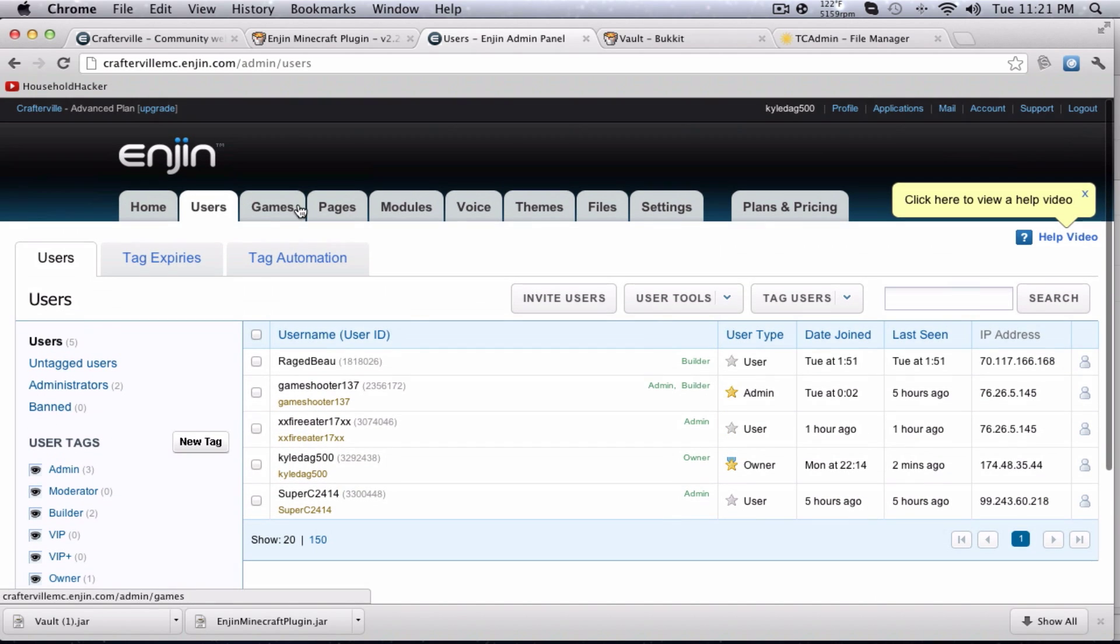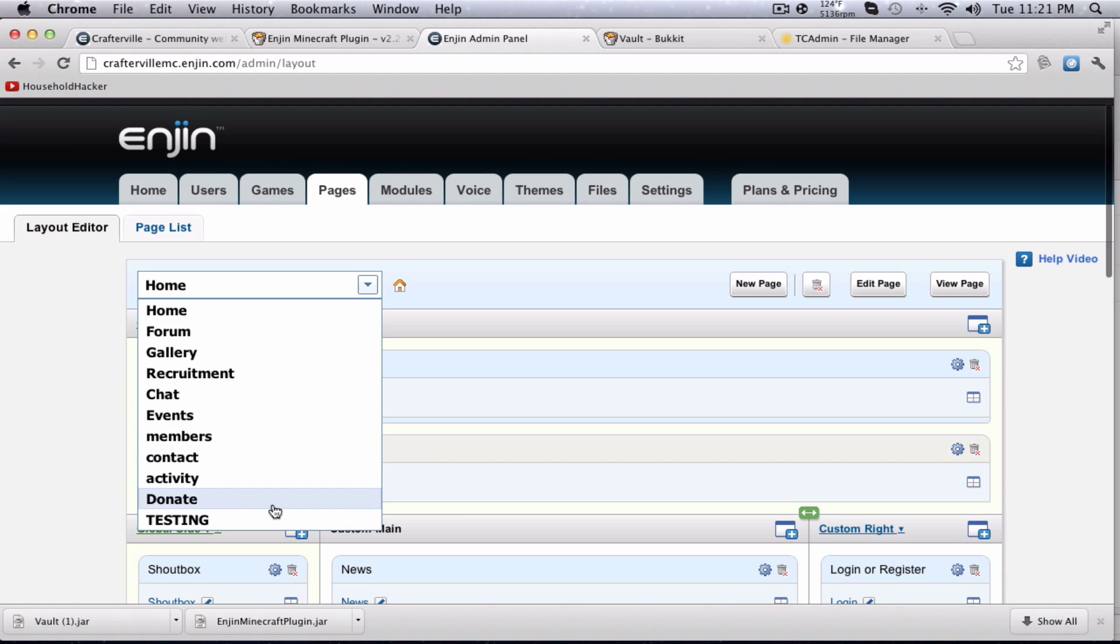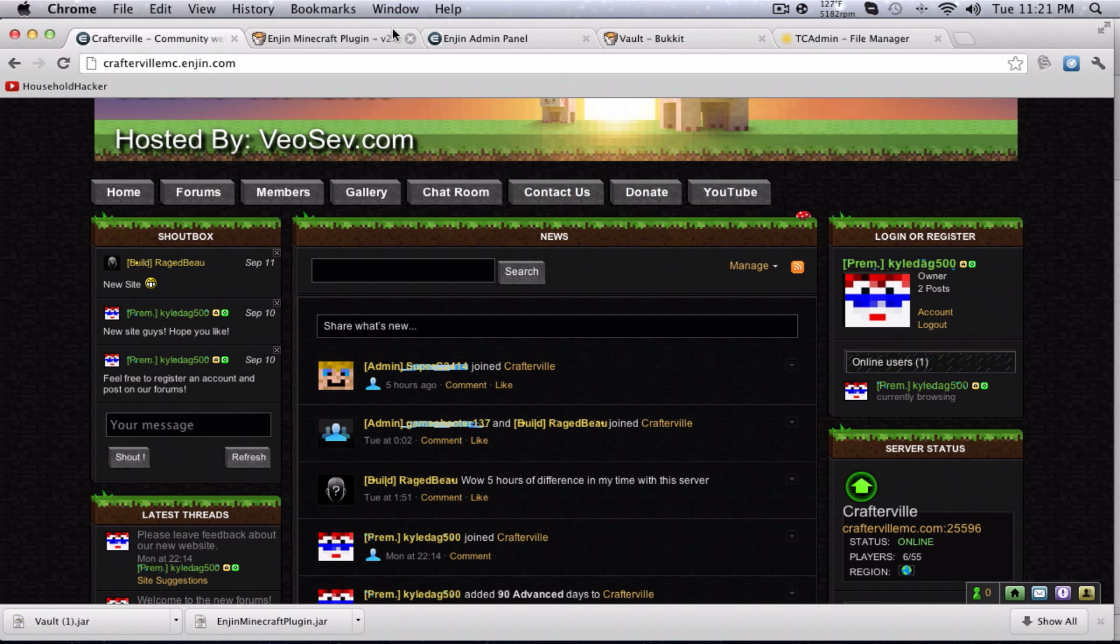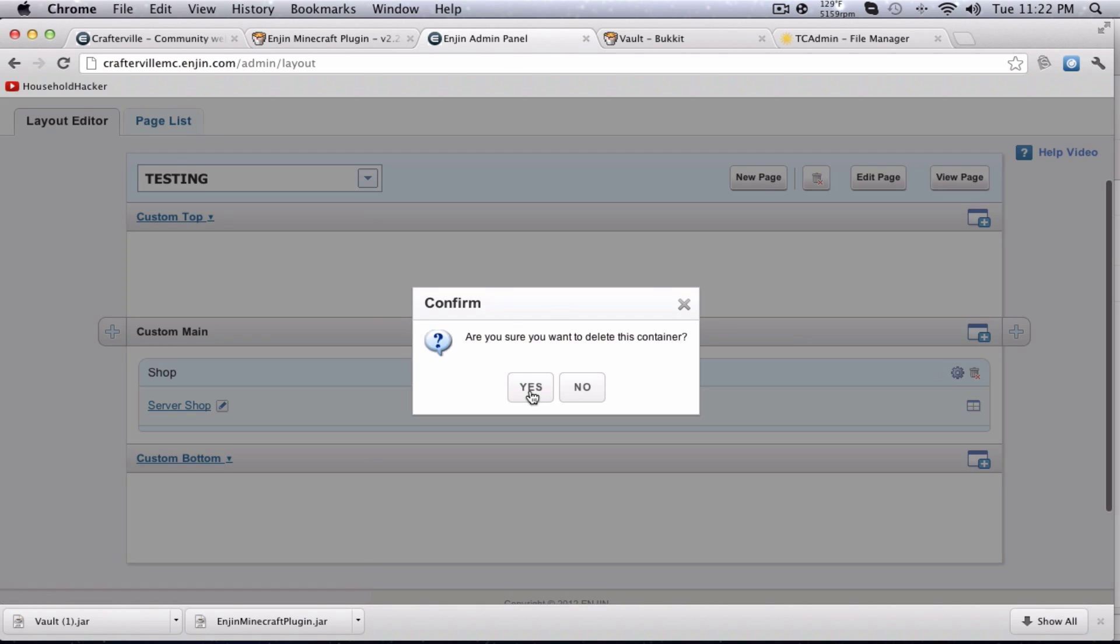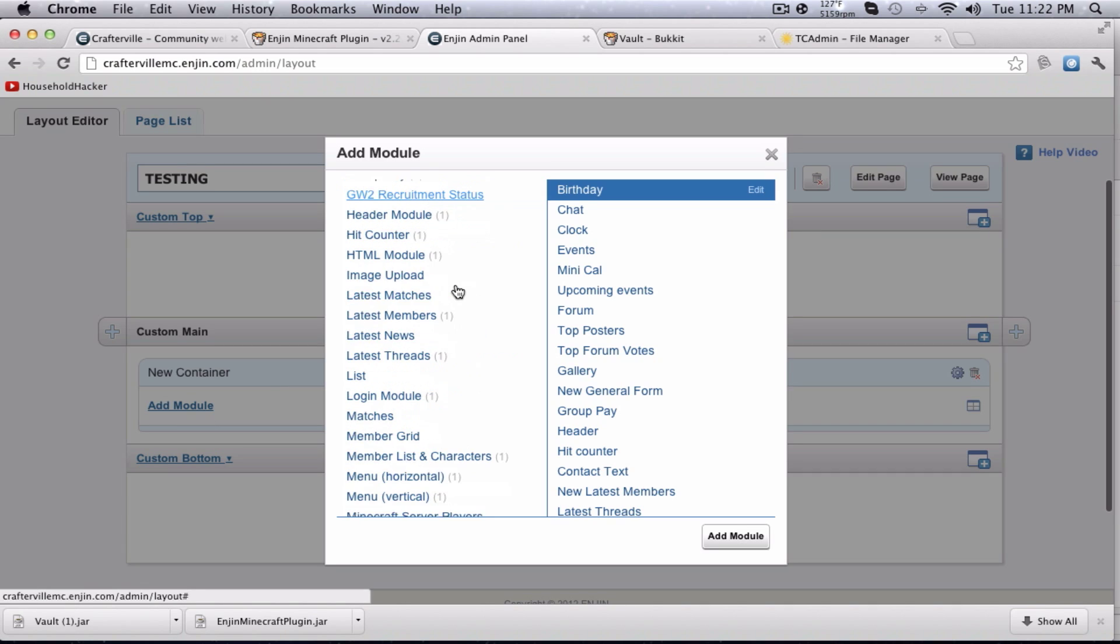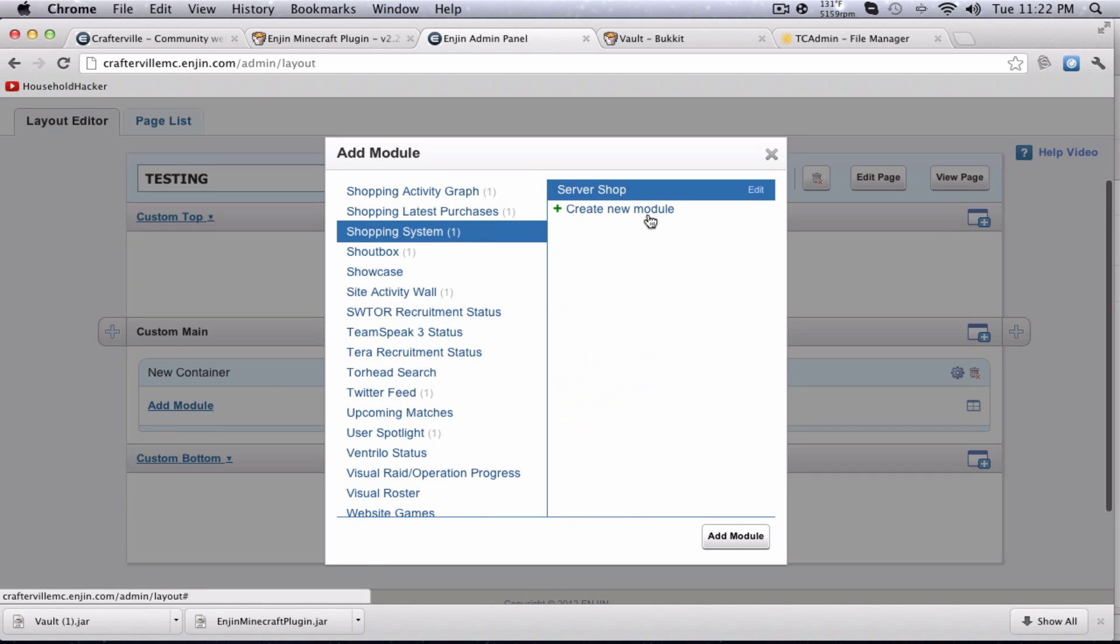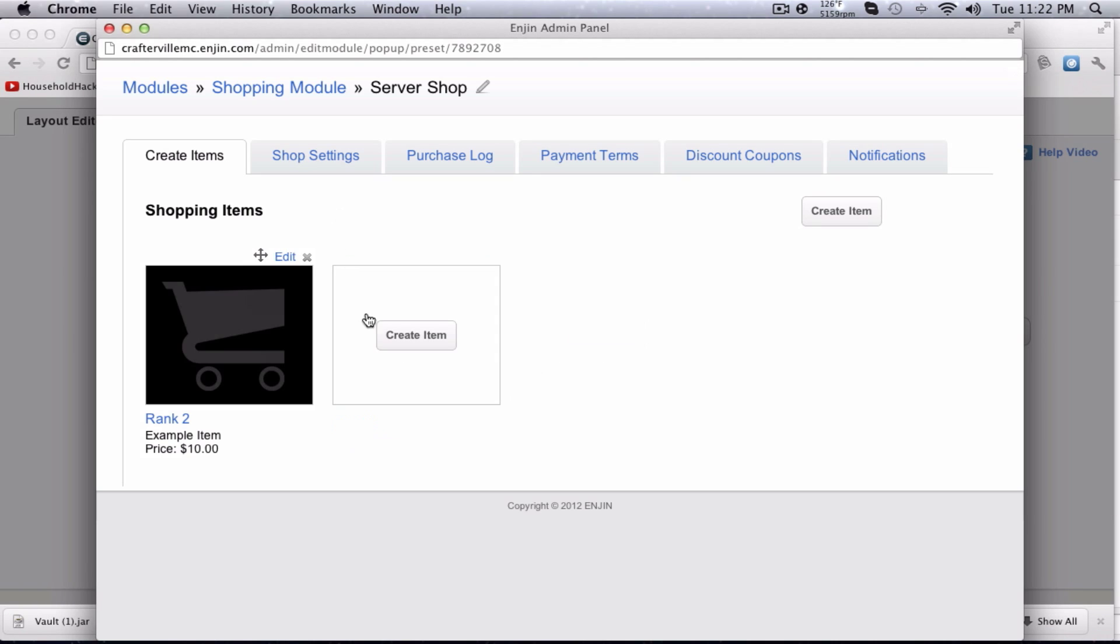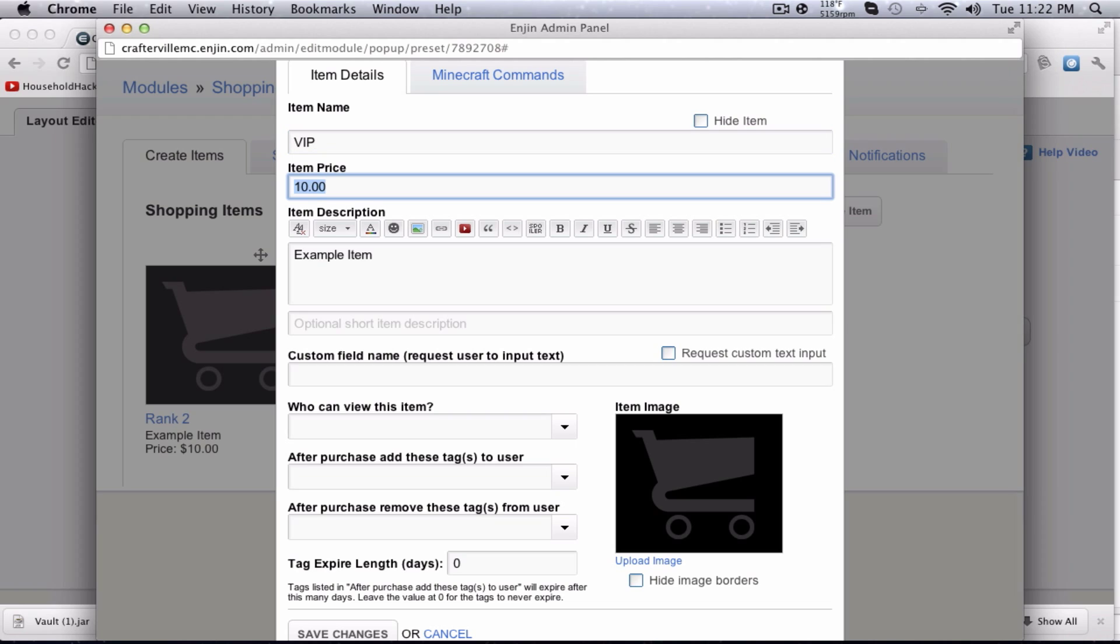Next, we're going to go ahead, and we're going to look at the shop that gets set up with it. You'll go ahead, and go over to pages. Find the page you want. I've made this testing page, which is not actually available through here. It's just a testing page. You hit add module. You can go down here, and you go to shopping system, and you hit edit. This will give you all the information. This is actually one that I was doing earlier. Rank 2. We're going to go ahead, and we're going to hit edit, and name it what you want. I'm just going to say VIP.